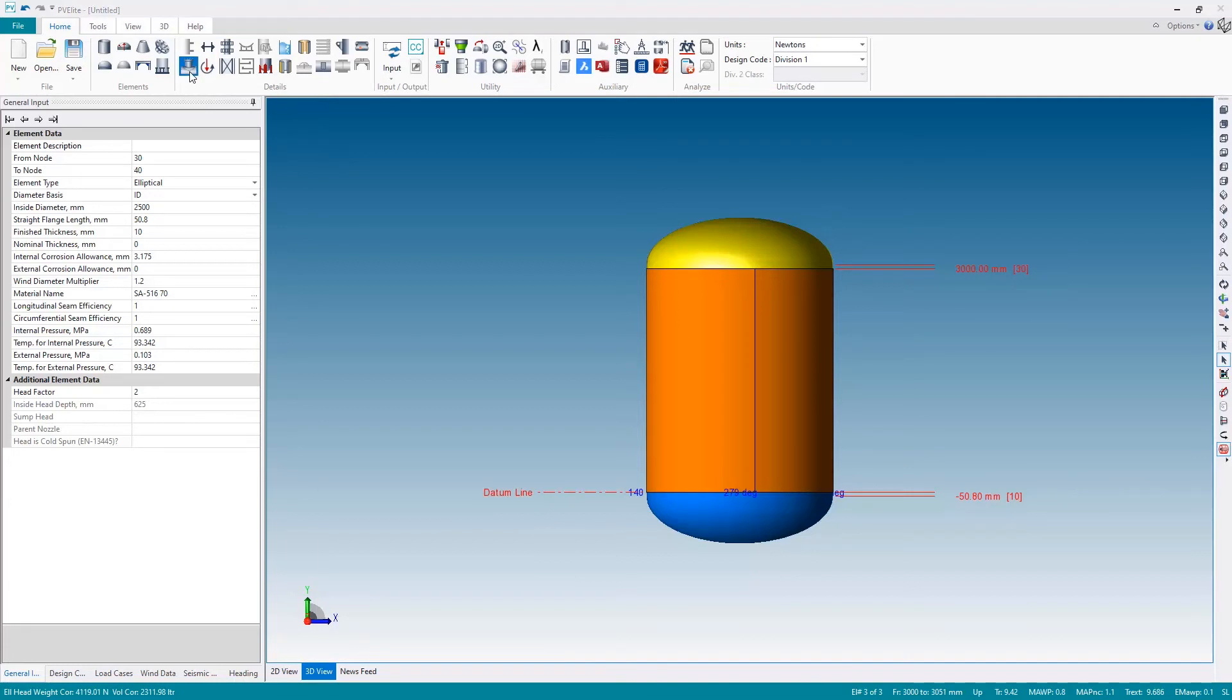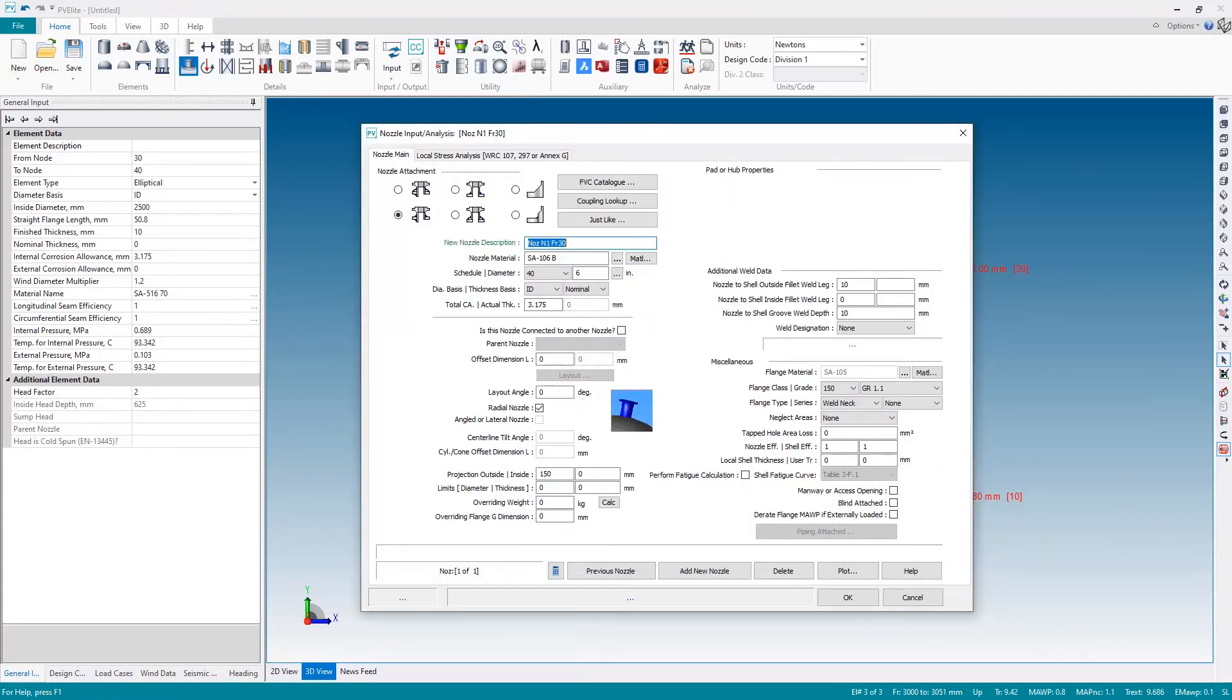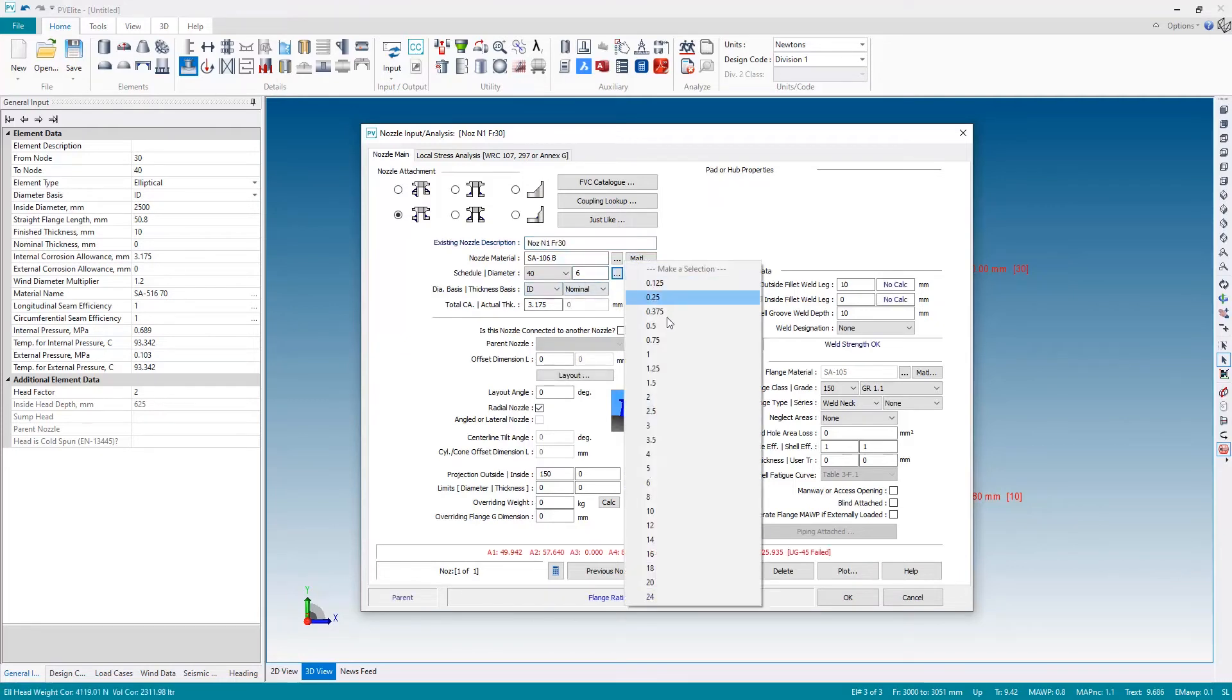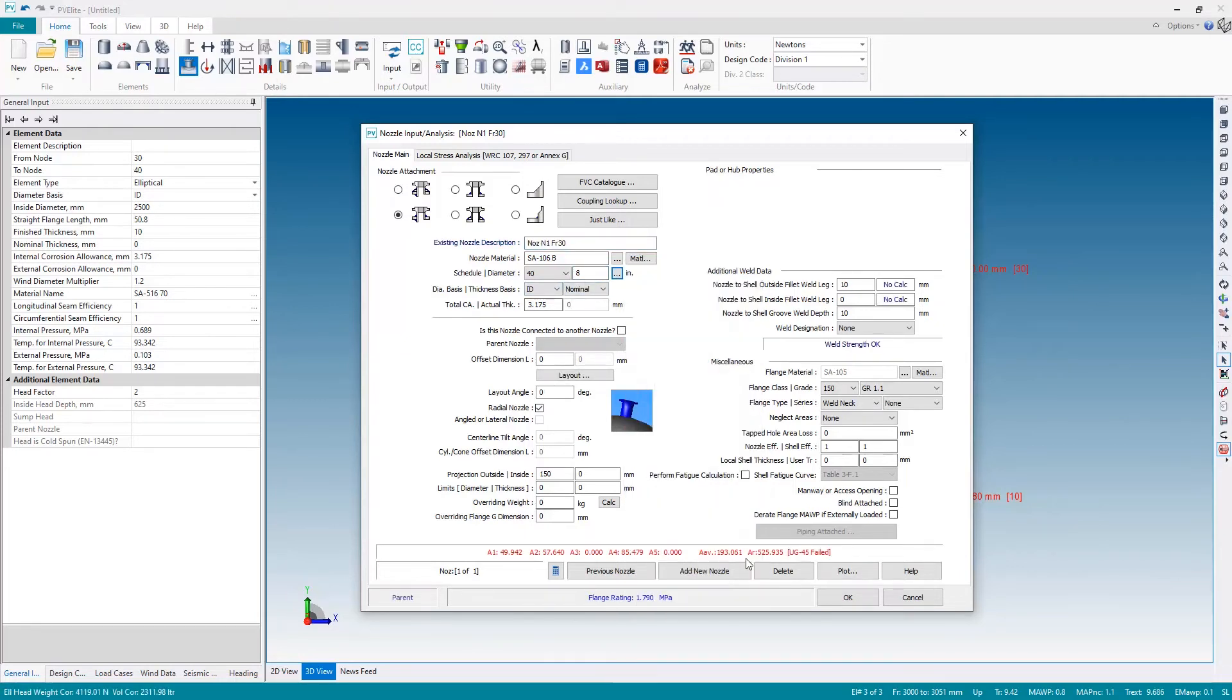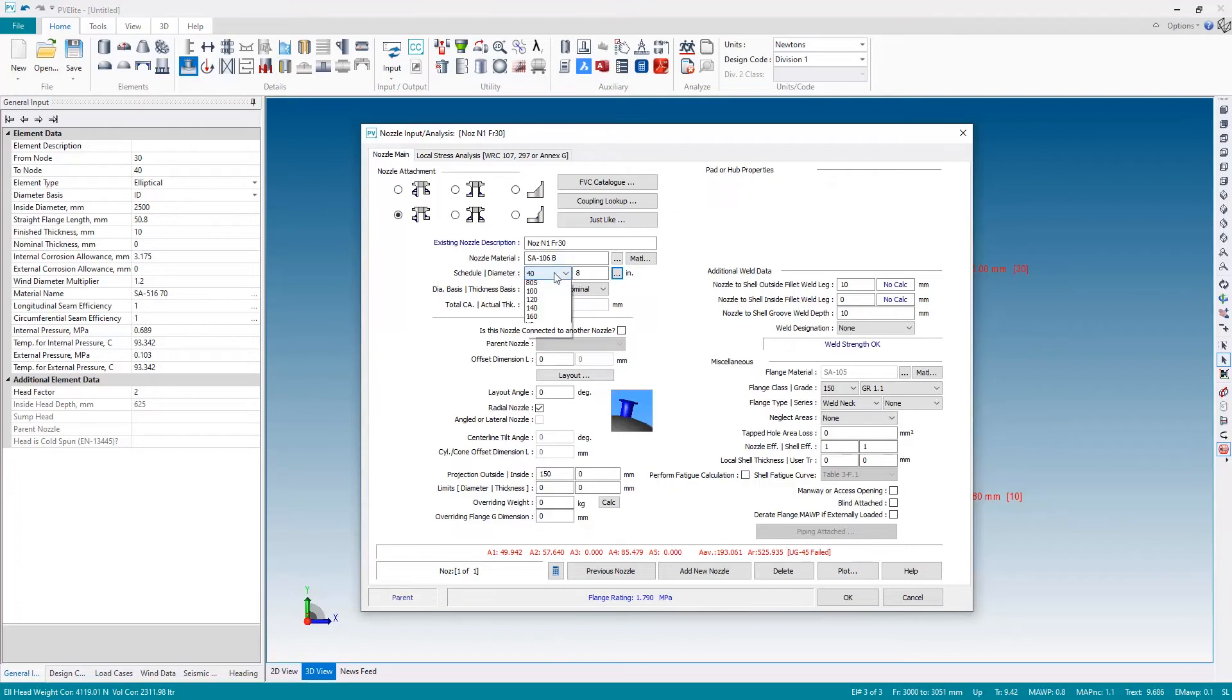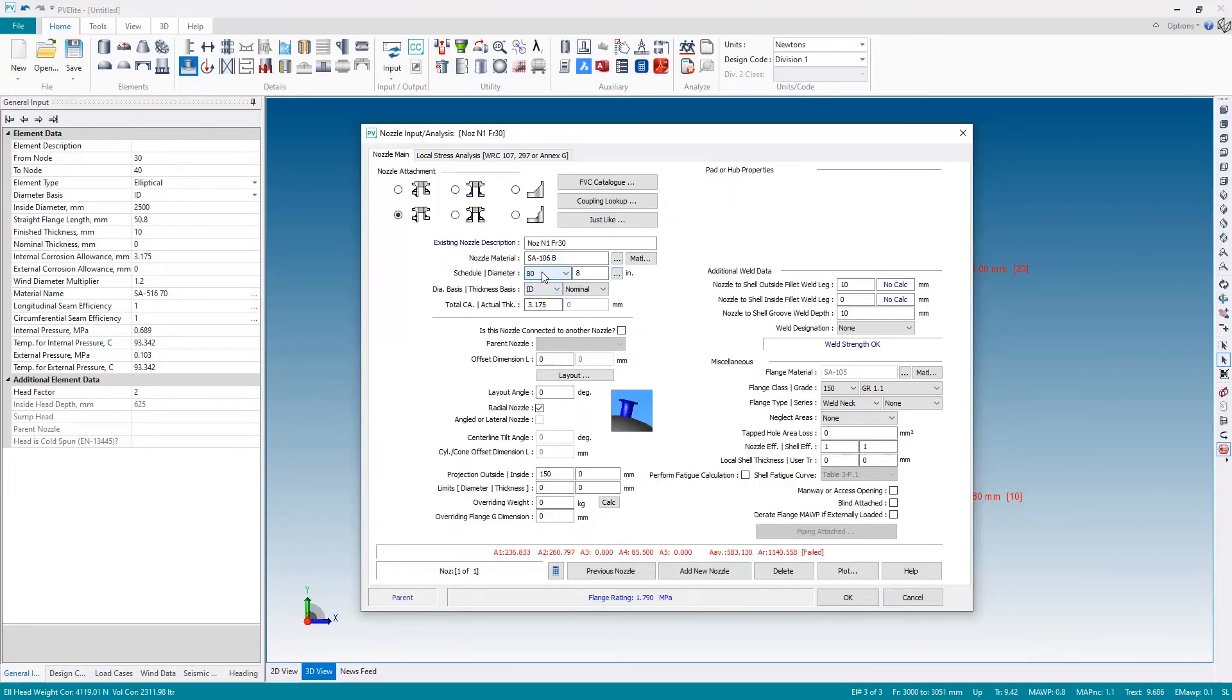And in the nozzle dialog box I can choose the nozzle size. Maybe this will be an 8 inch nozzle. Once again PV-Elite is doing calculations so I see some red text. In this case UG45 has failed. So I could try increasing the thickness of the nozzle by changing the schedule. It still fails though.